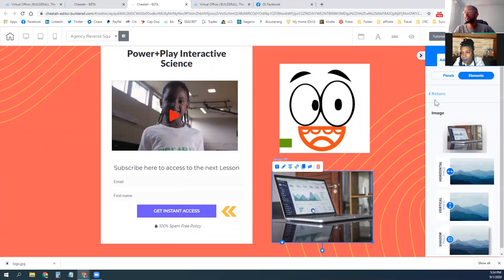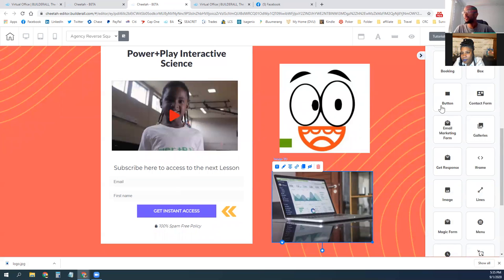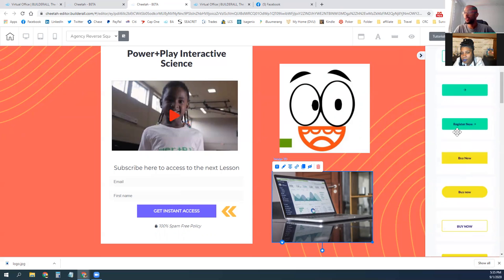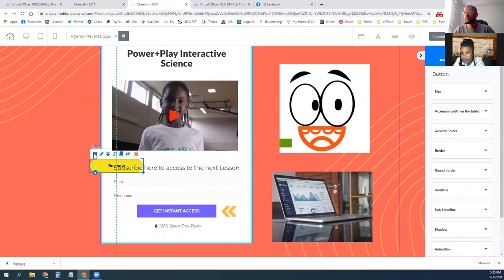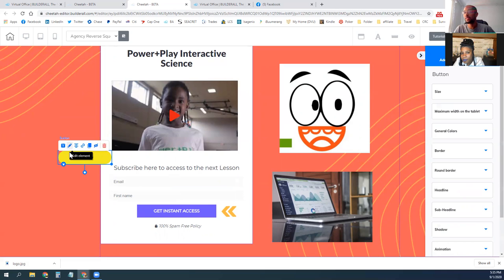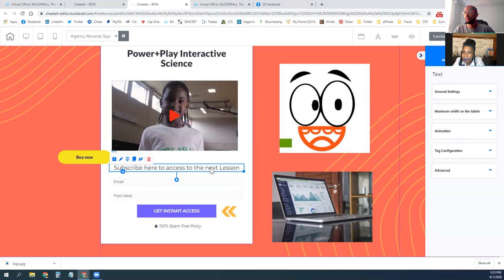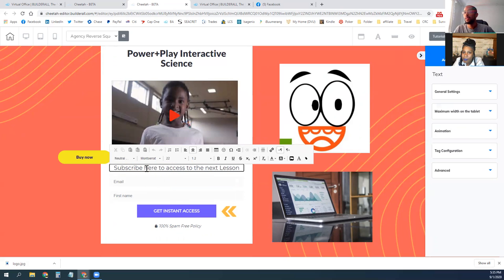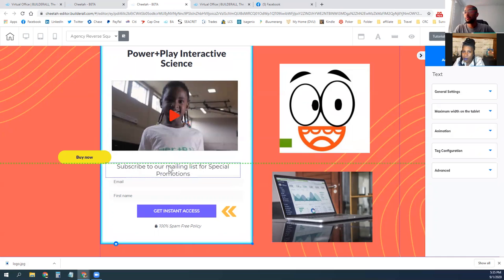To add an element, you select whatever element you want. If you want to add a button, you click on button and it gives you a few different options, then drag it onto your page. If you want it a different color or to say something different, you can configure that. I'll get rid of that one since we already have one.